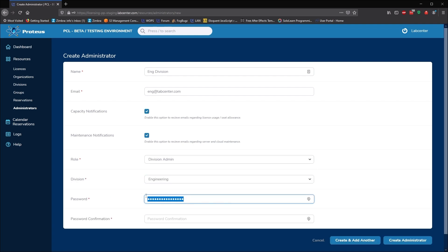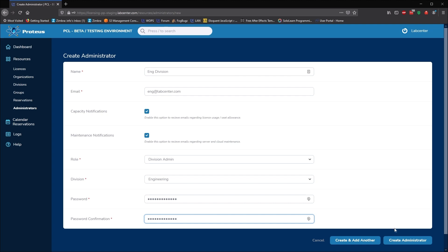This is particularly important when each division is actually a separate office or campus, but is also useful where a division is a department in a college.